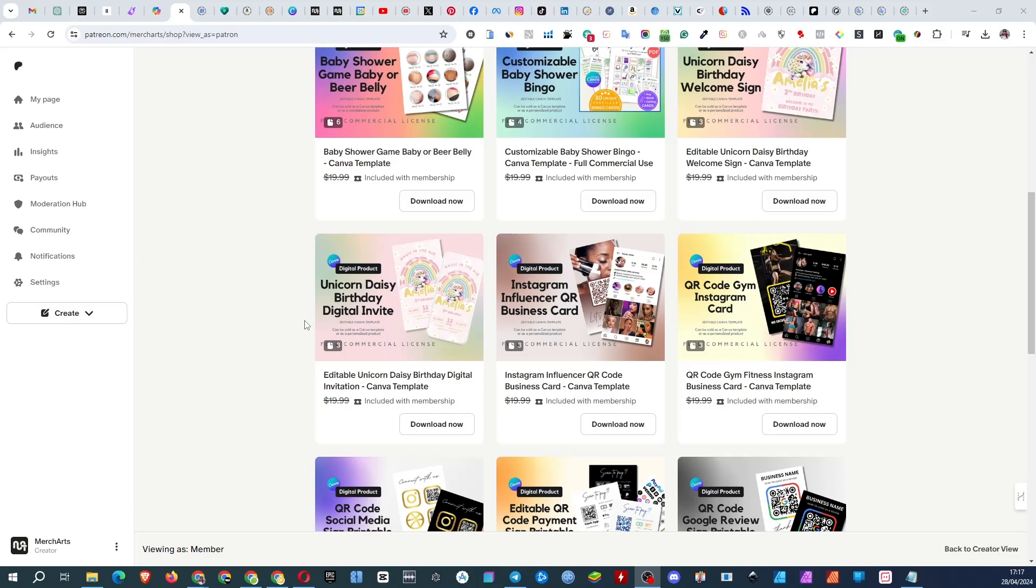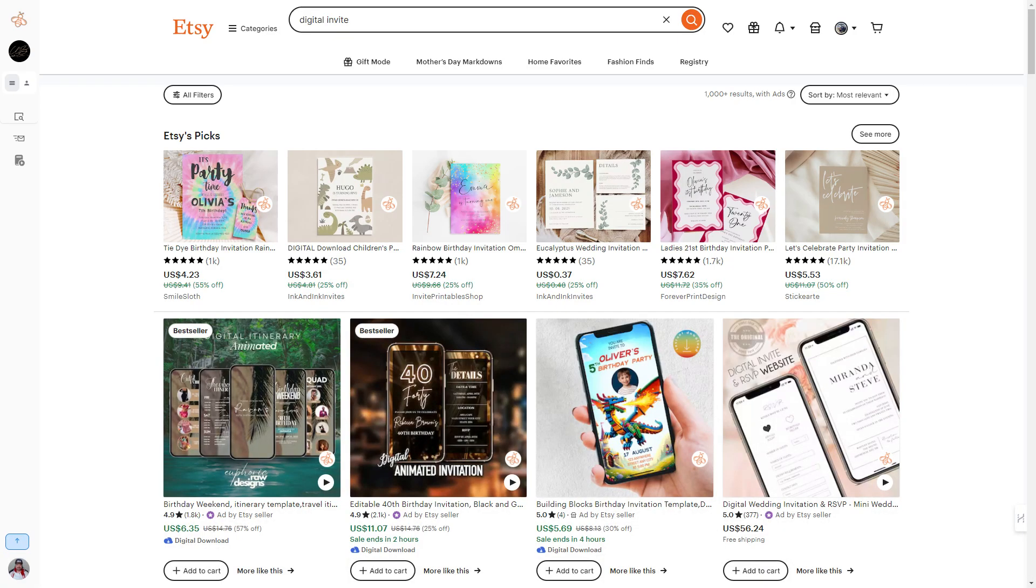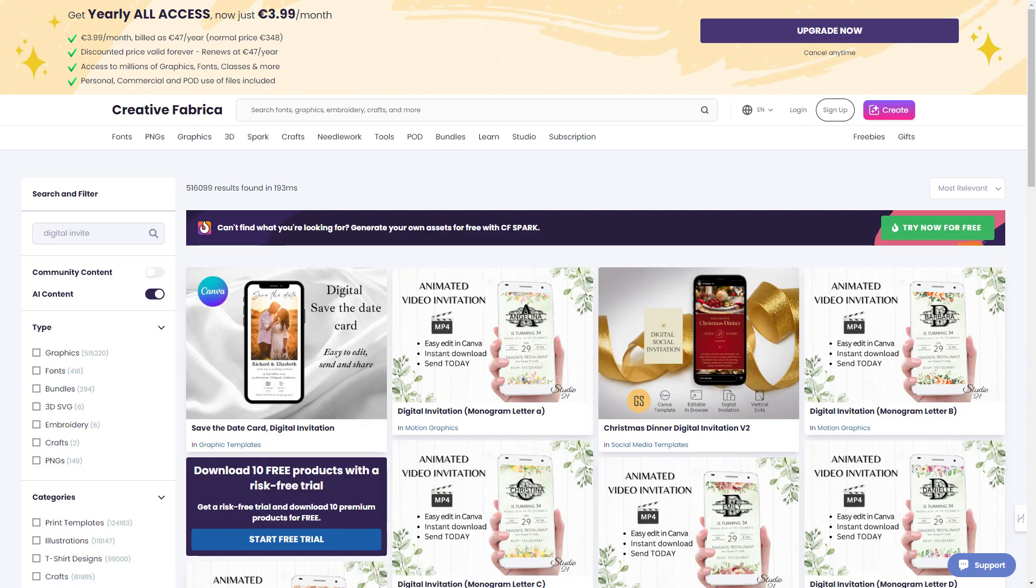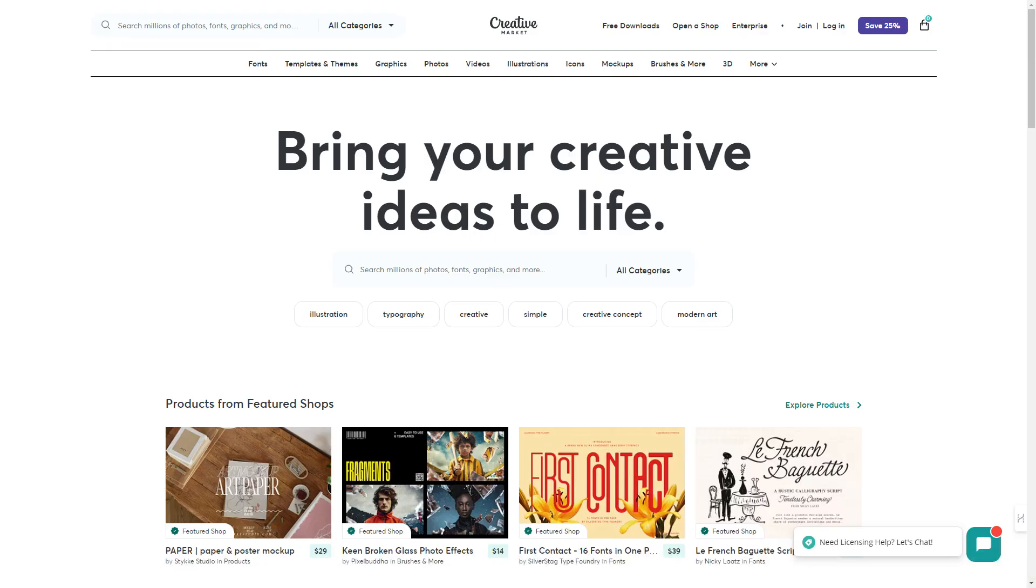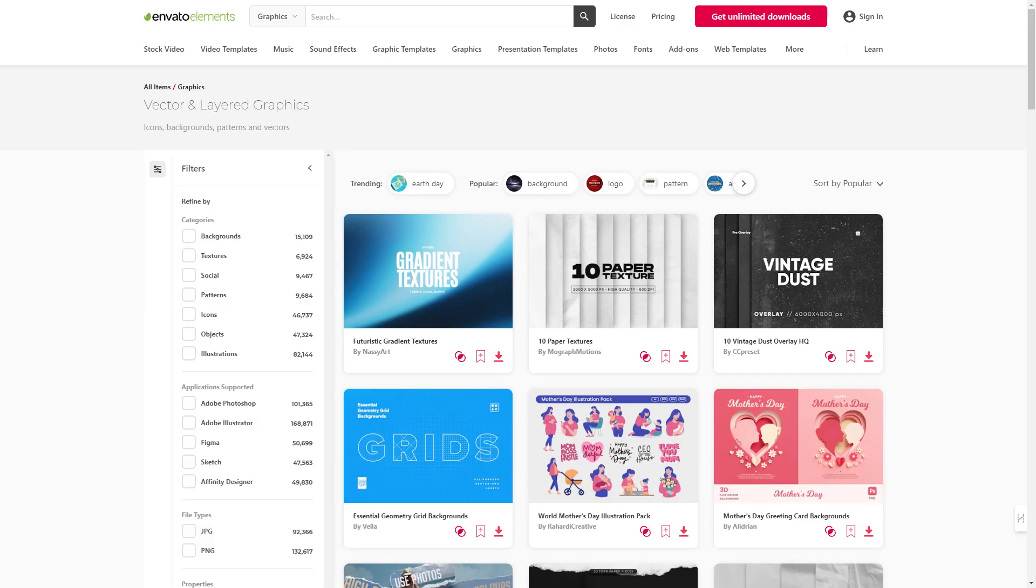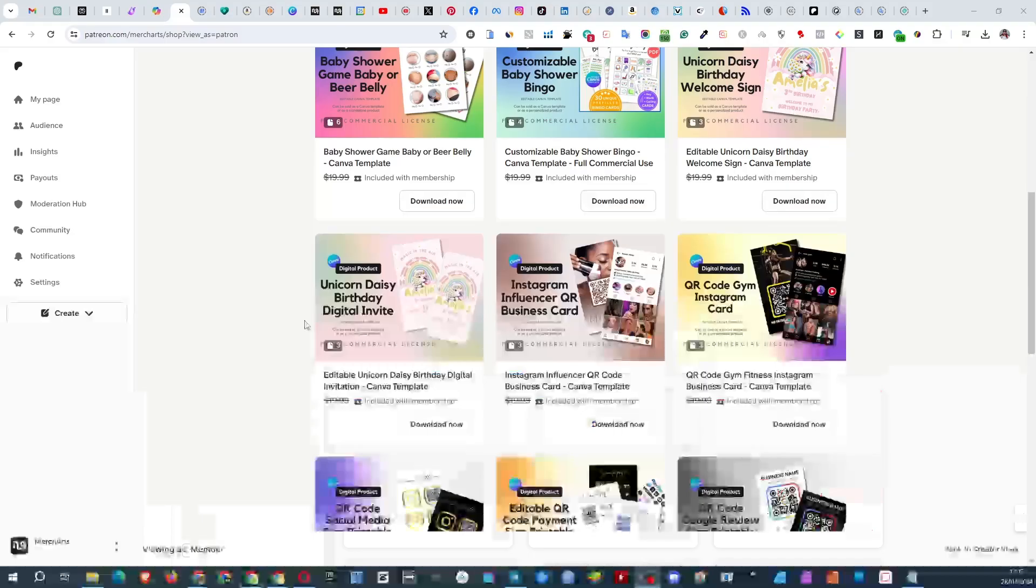This product isn't created just so you can buy it to support my channel. This is a commercially licensed item created for you that you can resell on platforms like Etsy, Creative Fabrica, Gumroad, Creative Market, Envato and others.